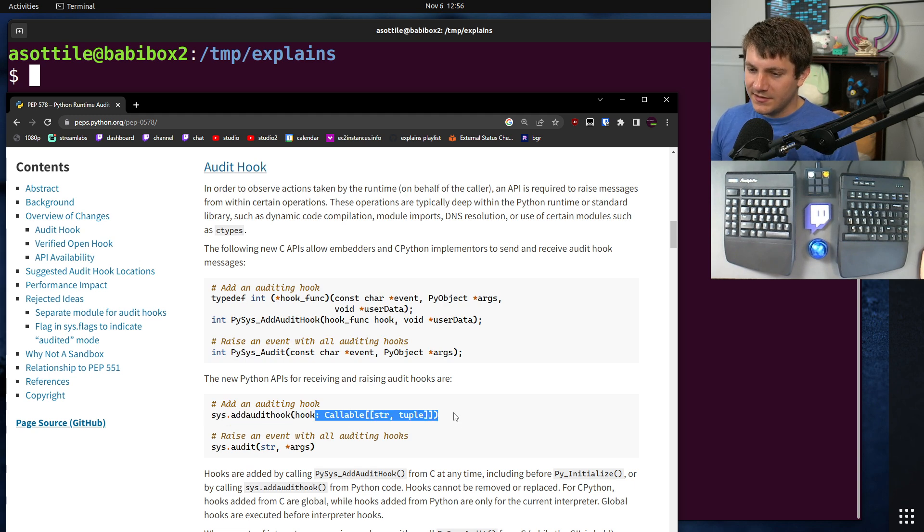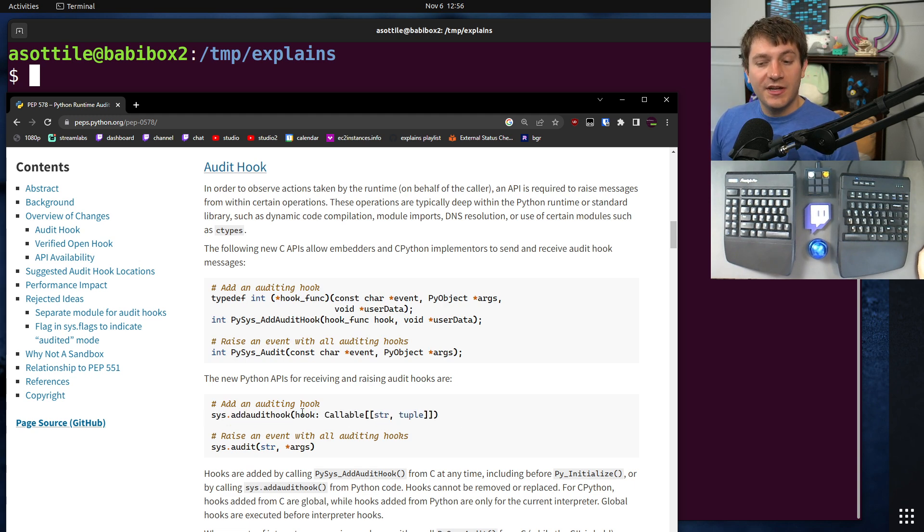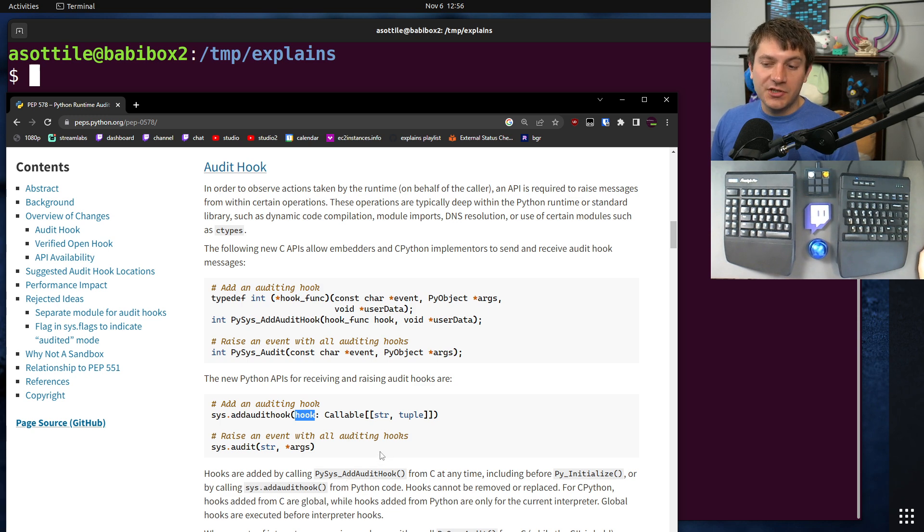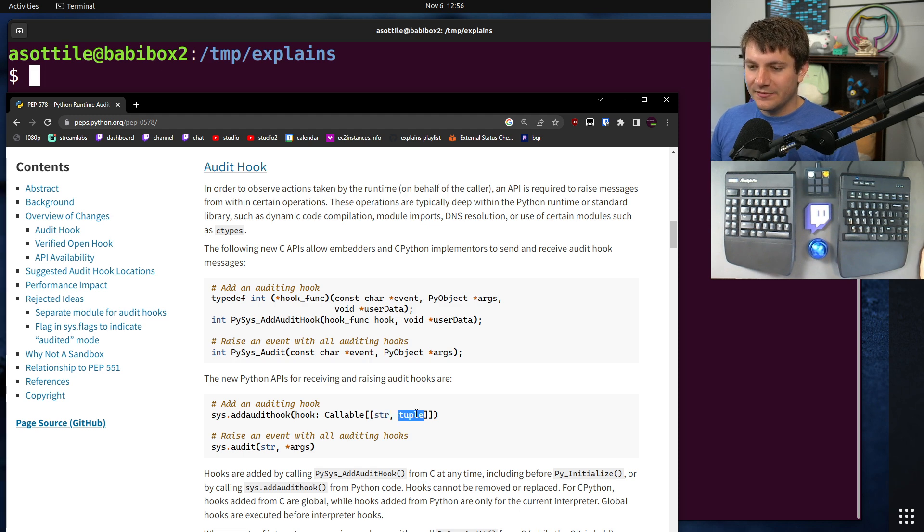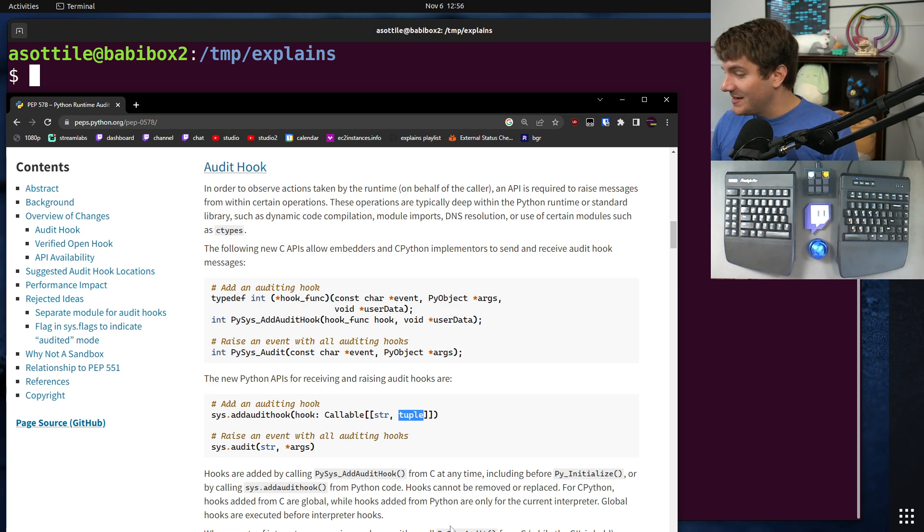This isn't Python syntax. I don't know why they wrote it this way, but it takes a single argument, which is a function that takes the audit event itself, and then a tuple of arguments, and those arguments vary based on what event happens.